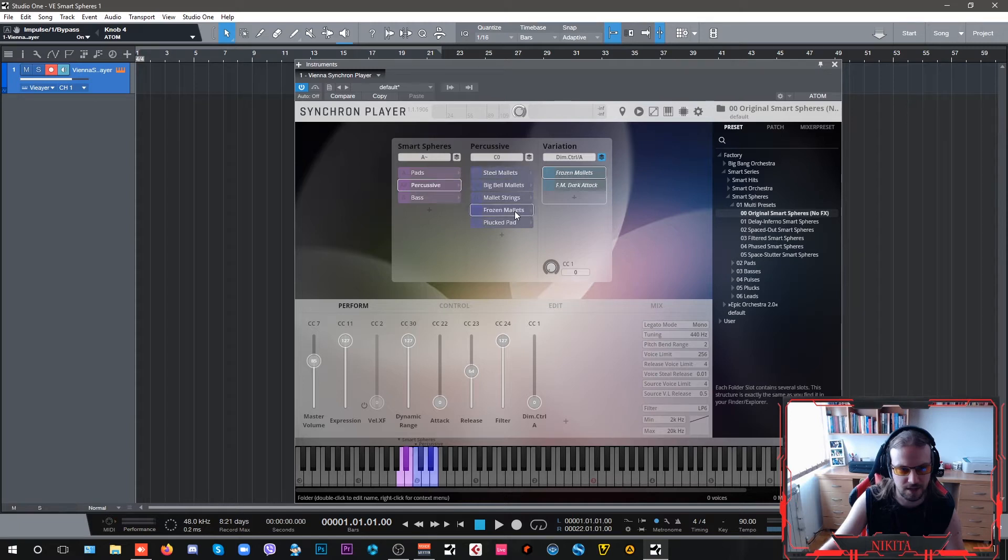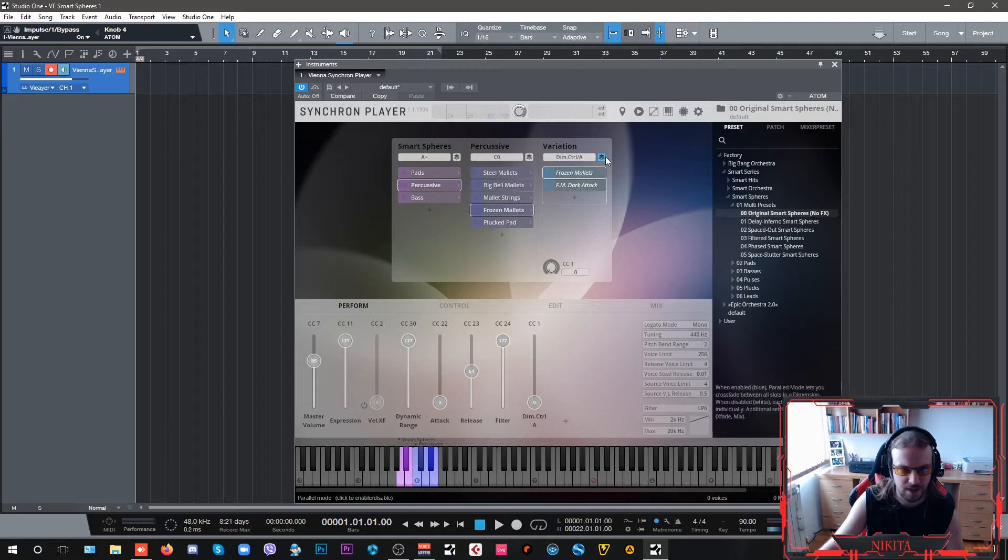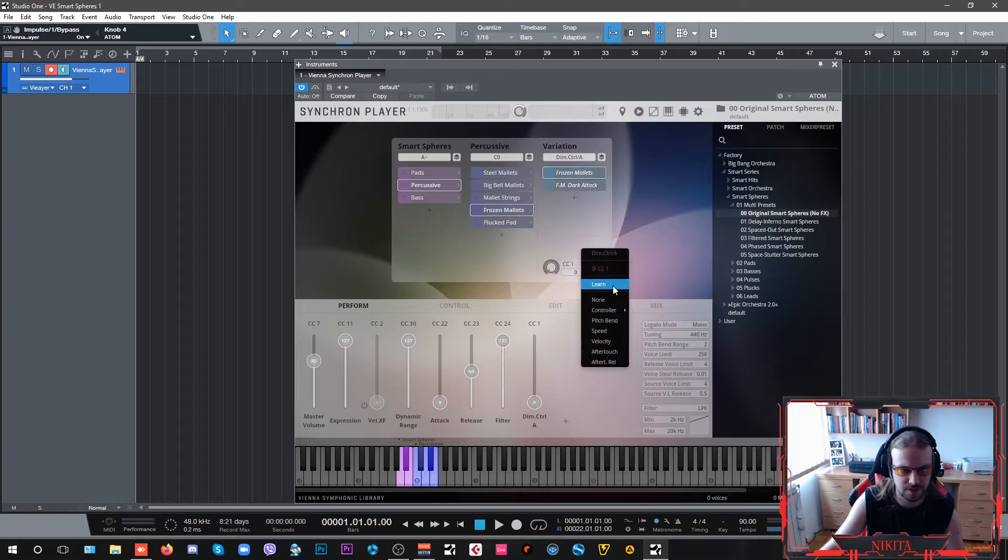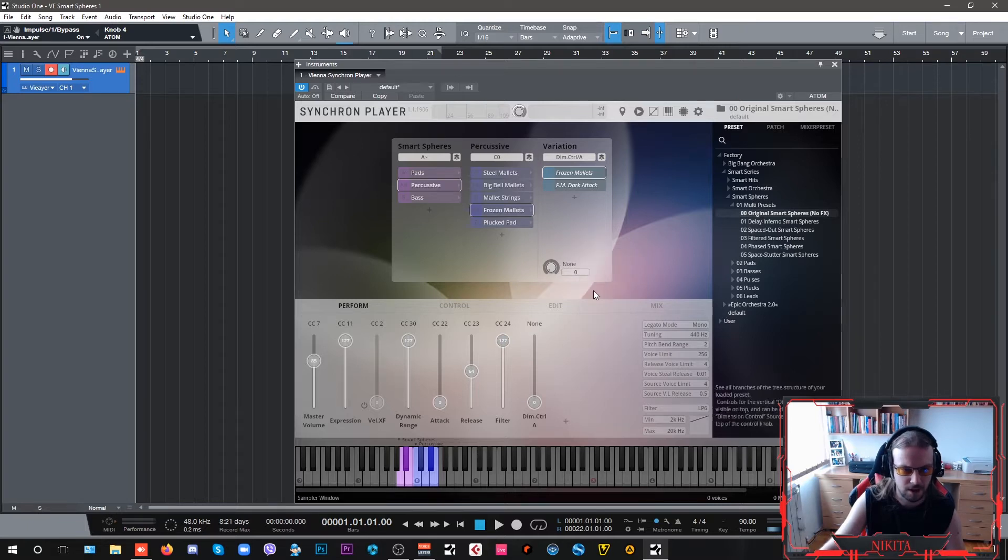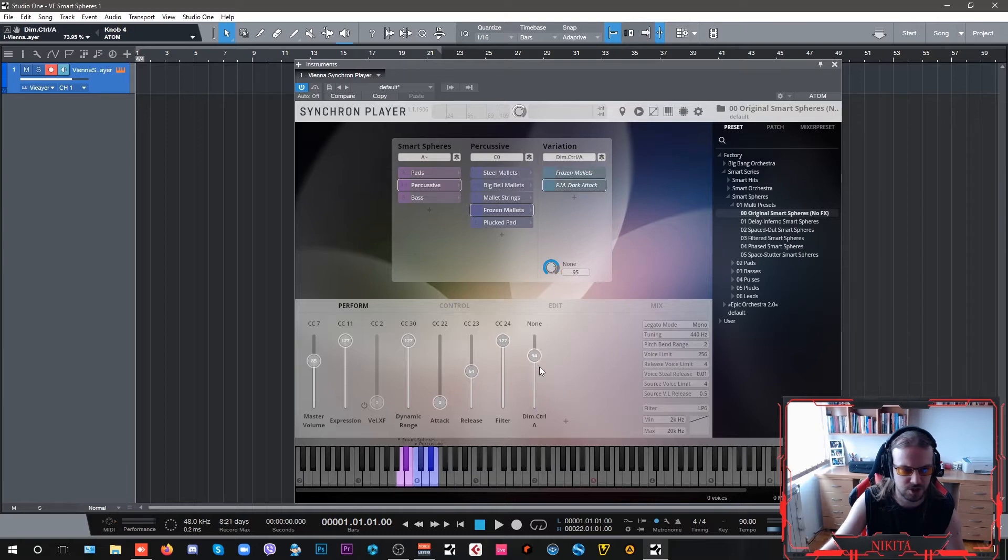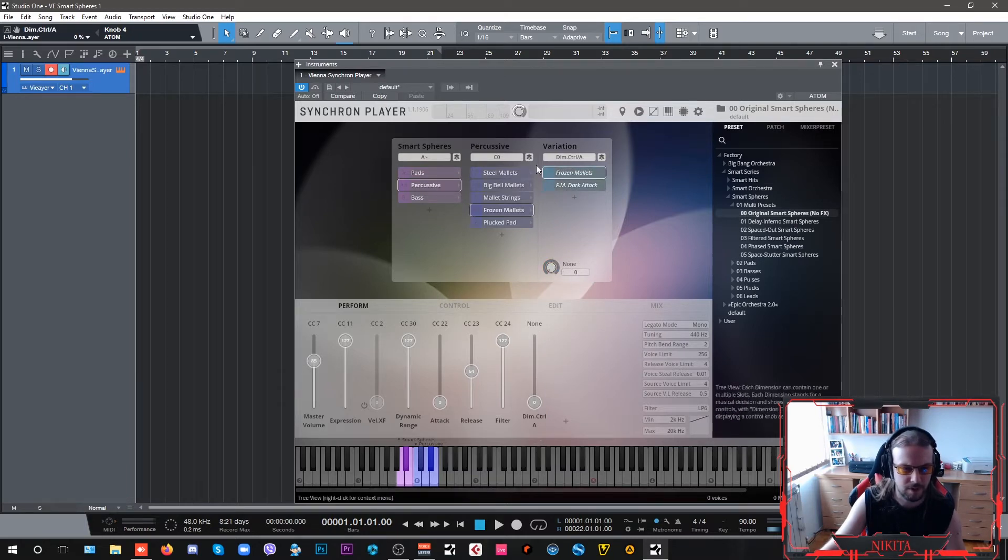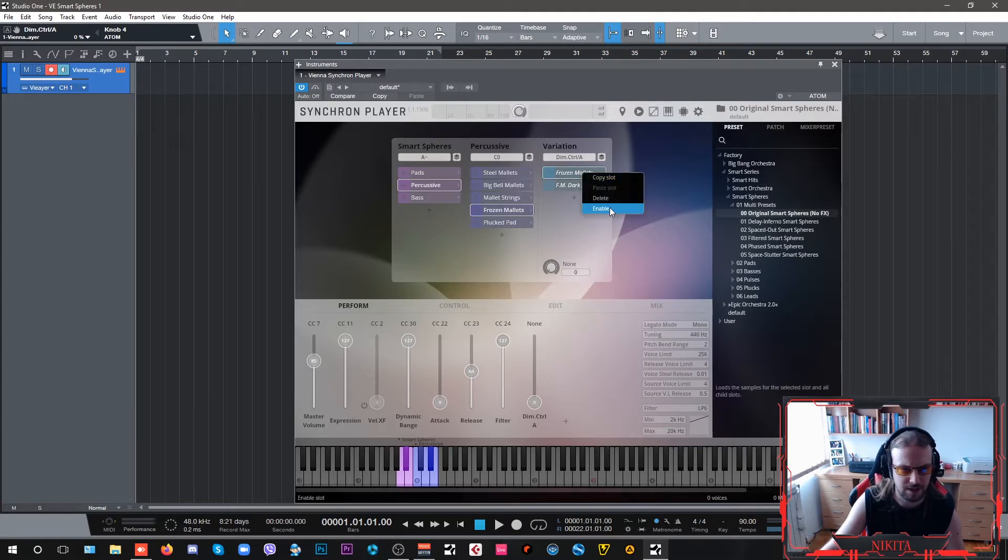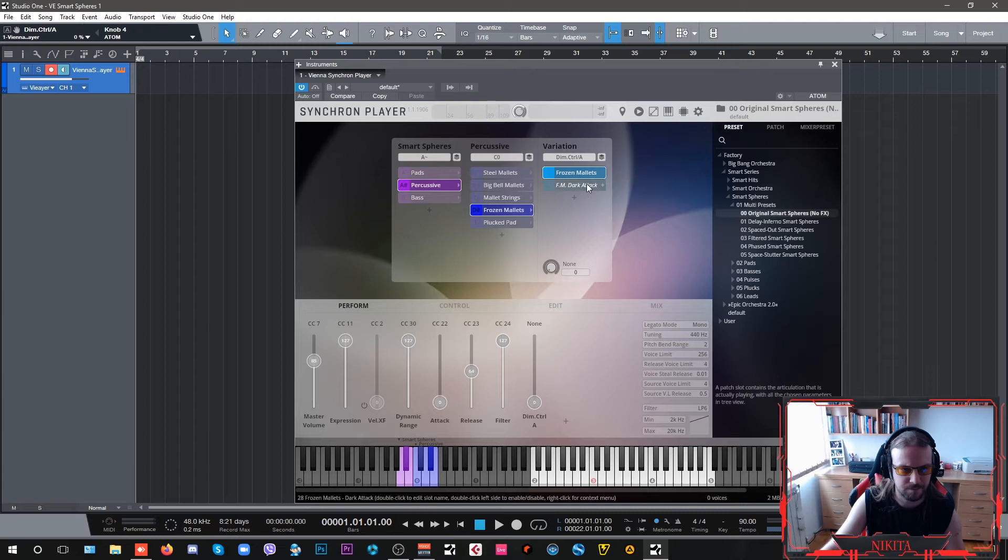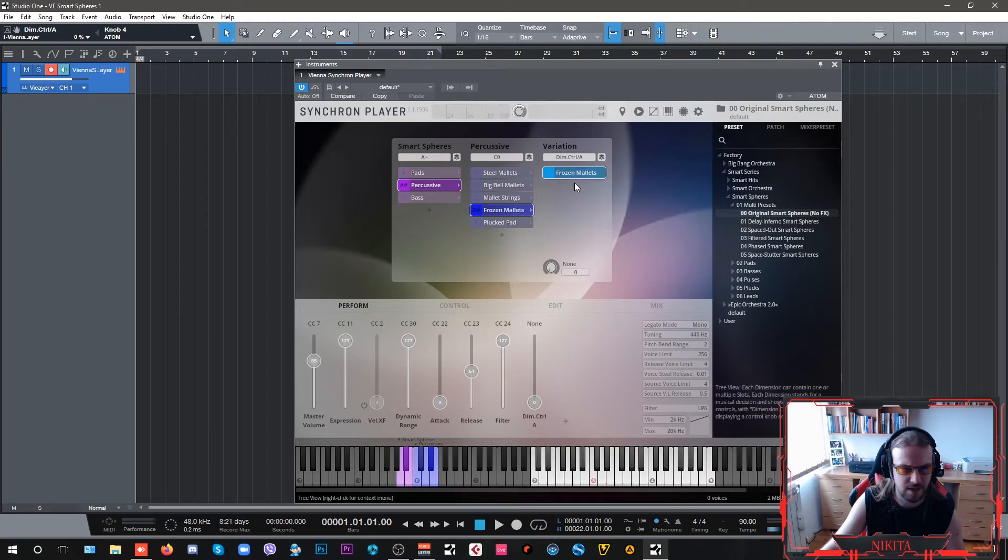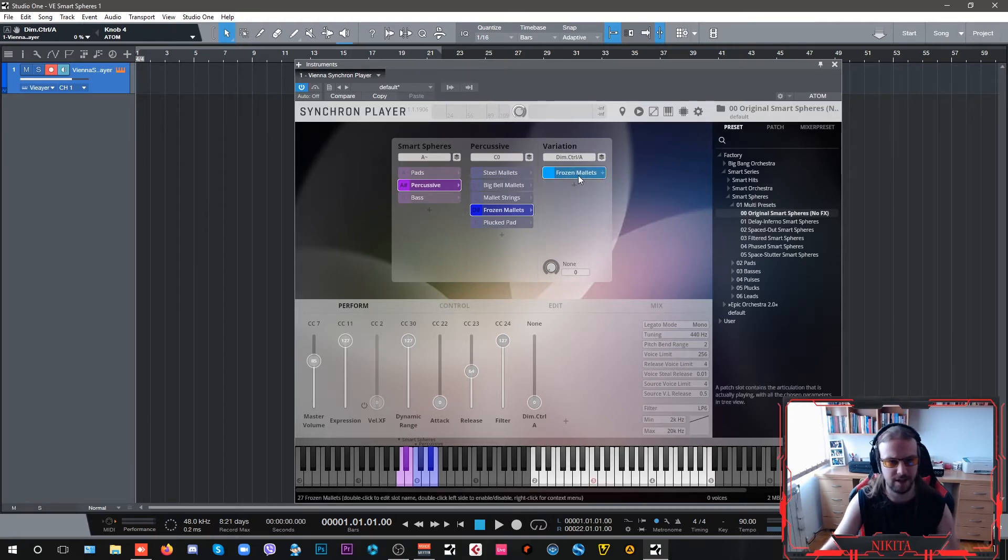I'm going to use Frozen Mallets, and then I'm going to first detach the two of these, unlearn the diminished control for this one, and then we're going to enable the Frozen Mallets and disable the FM Dark Attack.